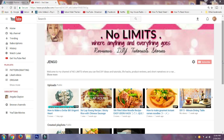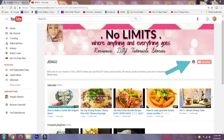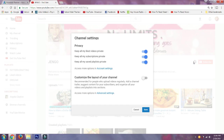The first thing you'll need to do is log in to your YouTube account and go to your channel, which I've already done. Beneath your banner, locate the wheel-like icon and click on it. Next, you want to switch 'Customize the layout of your channel' on, then click Save.